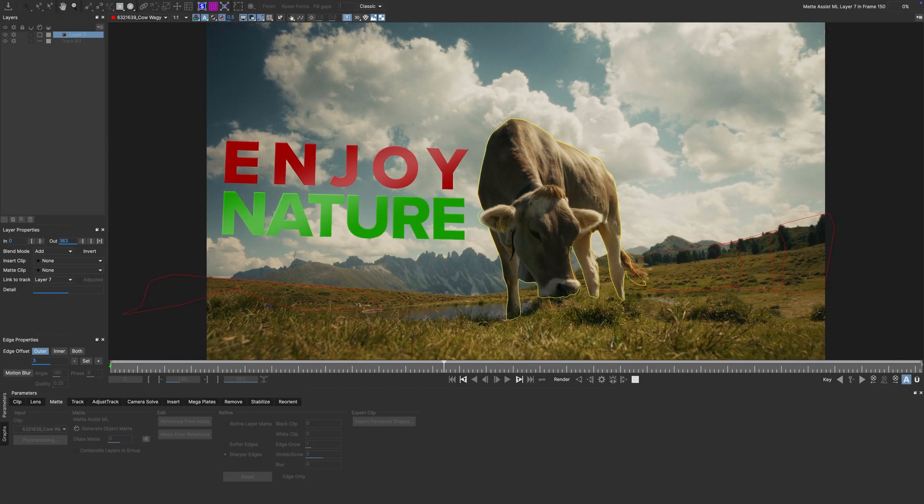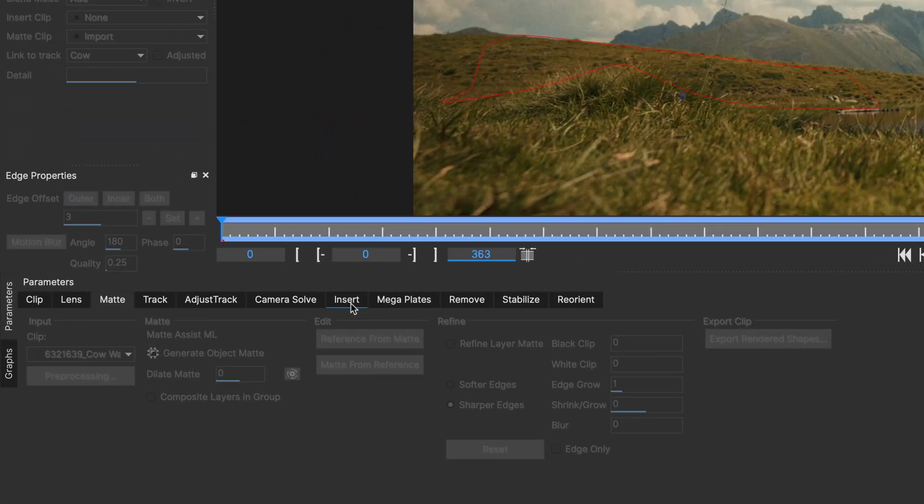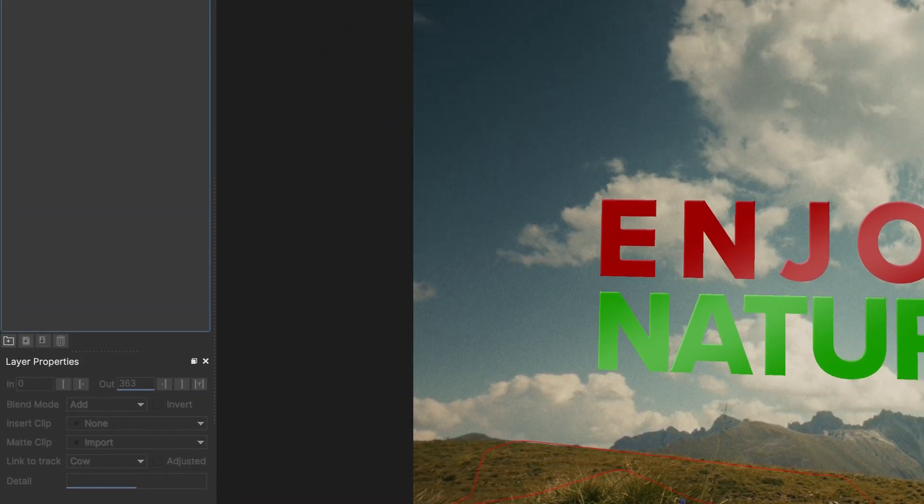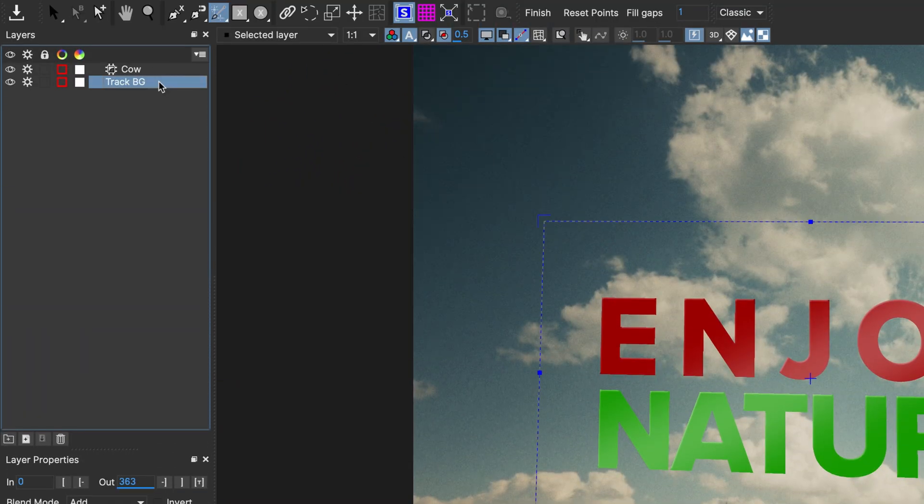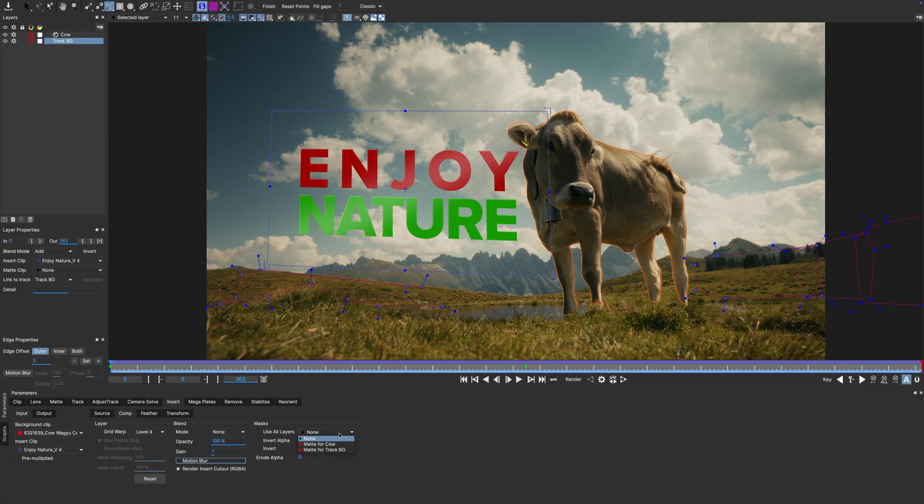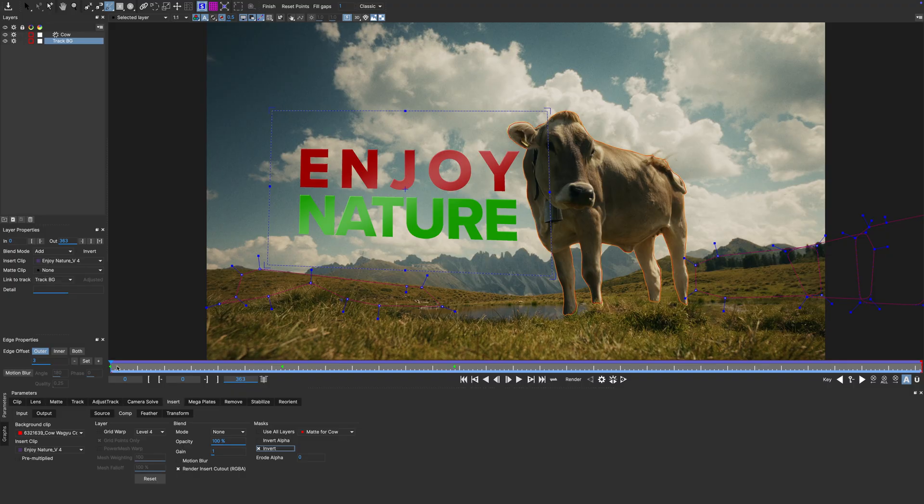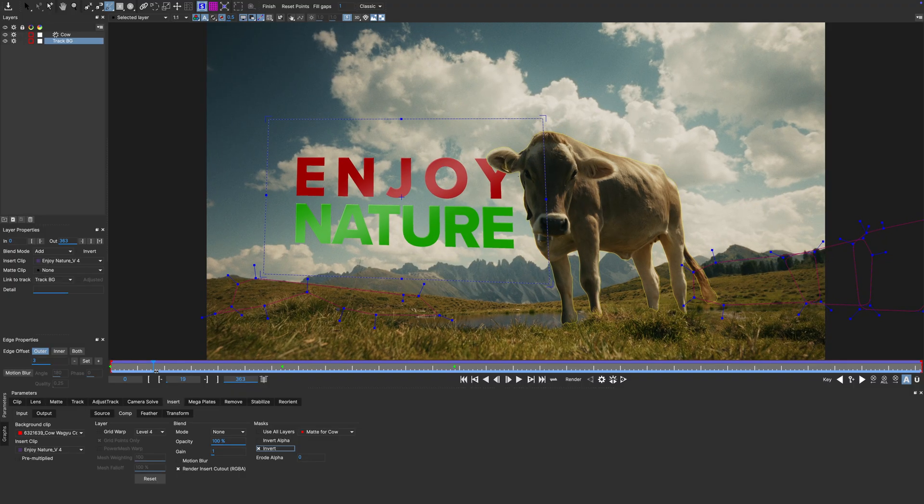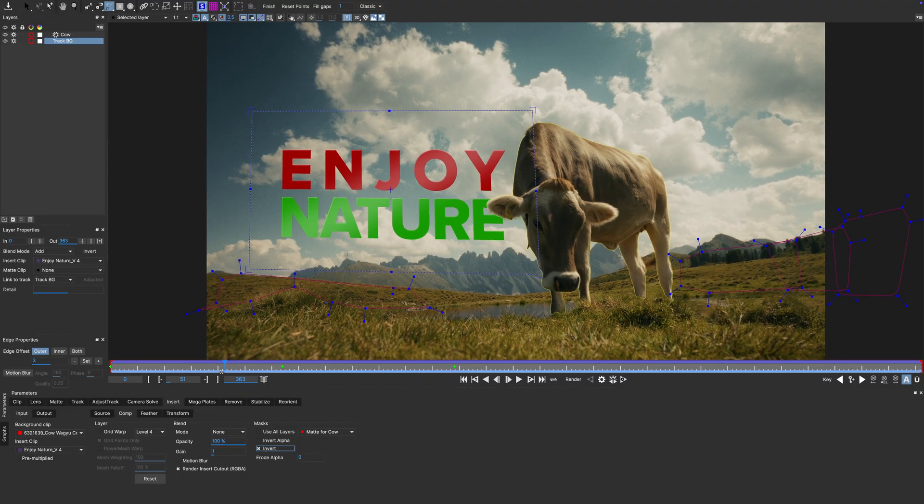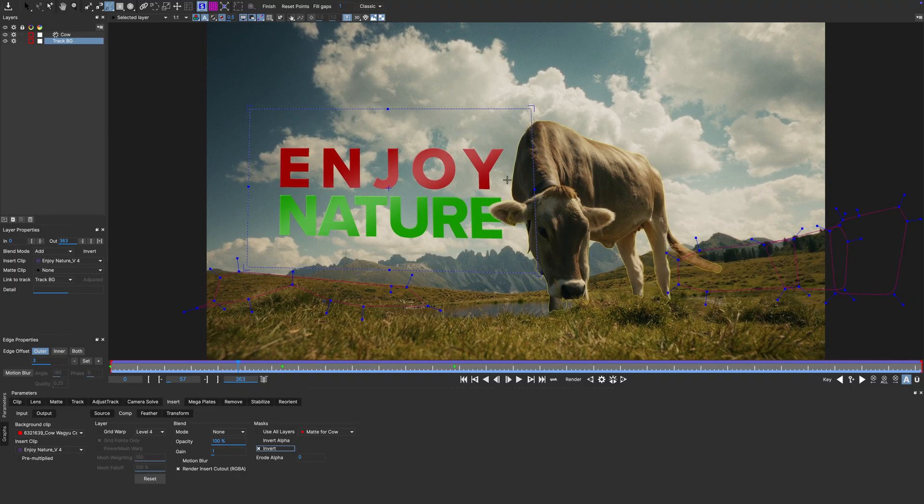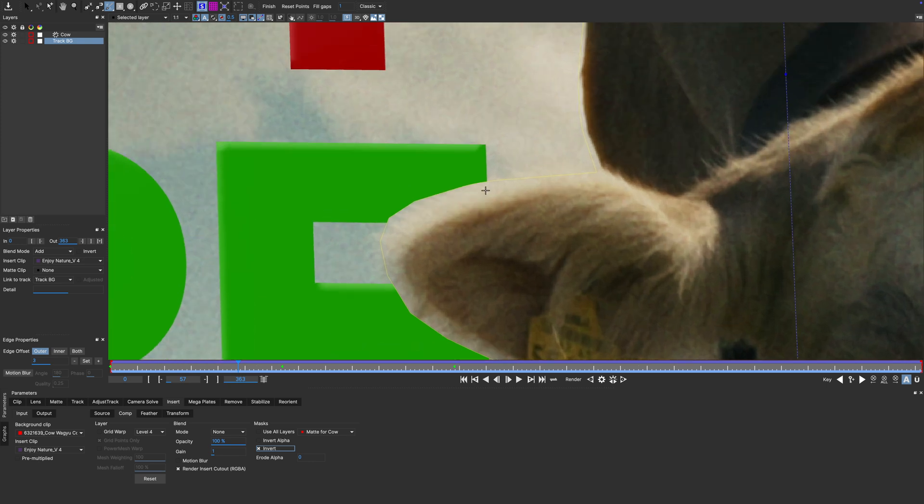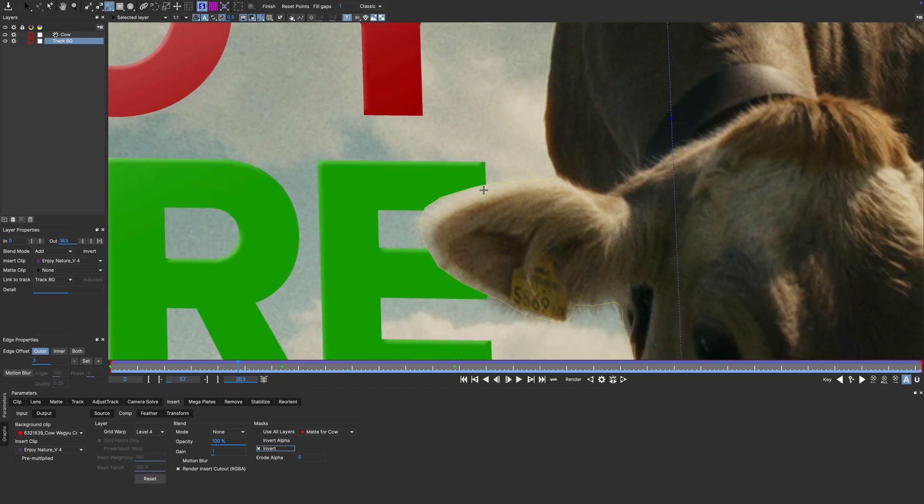Okay that holds up pretty well. In the insert tab, let's pick the layer with our text and set our cow layer up as a mask for that insert. Once we invert it, it does what it is supposed to do. But if we shuttle to the area where the cow's ear is in front of the text, we see that this is our typical hard edge binary matte.